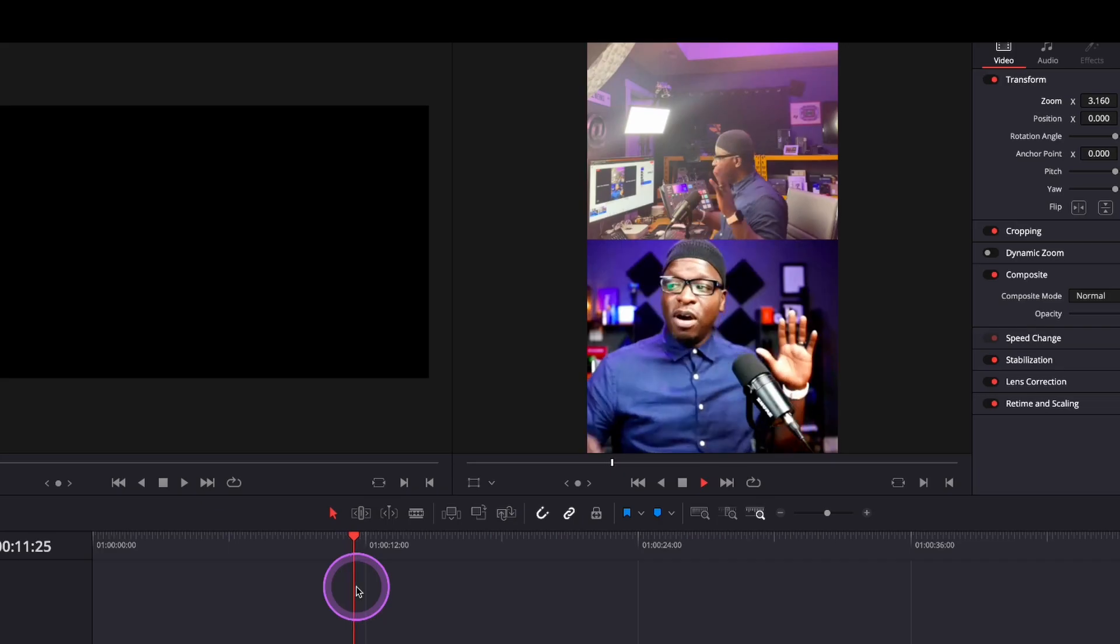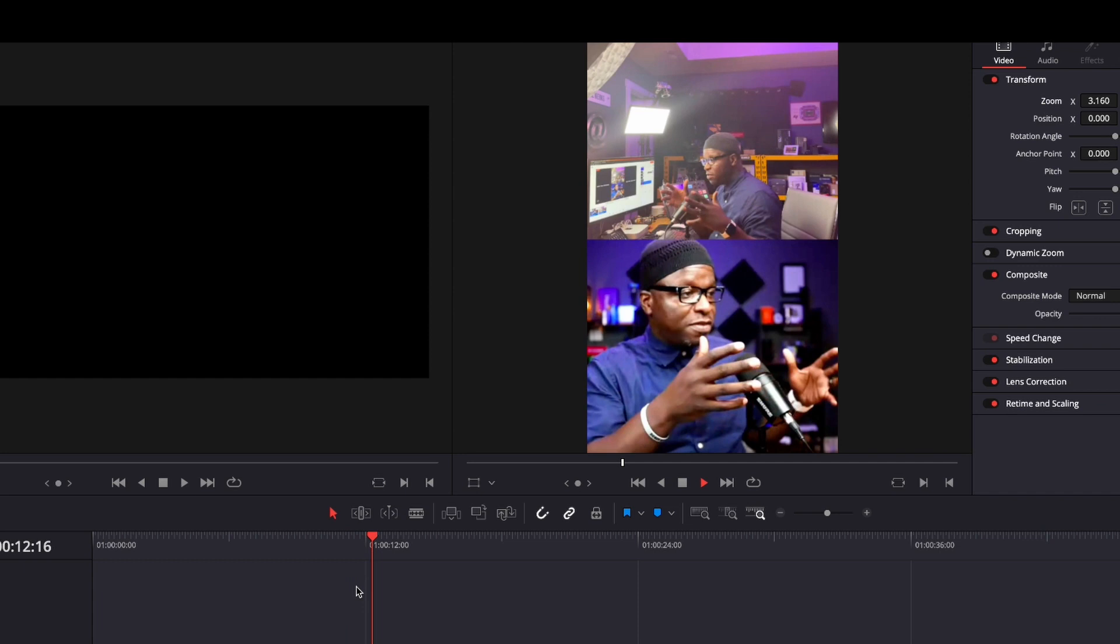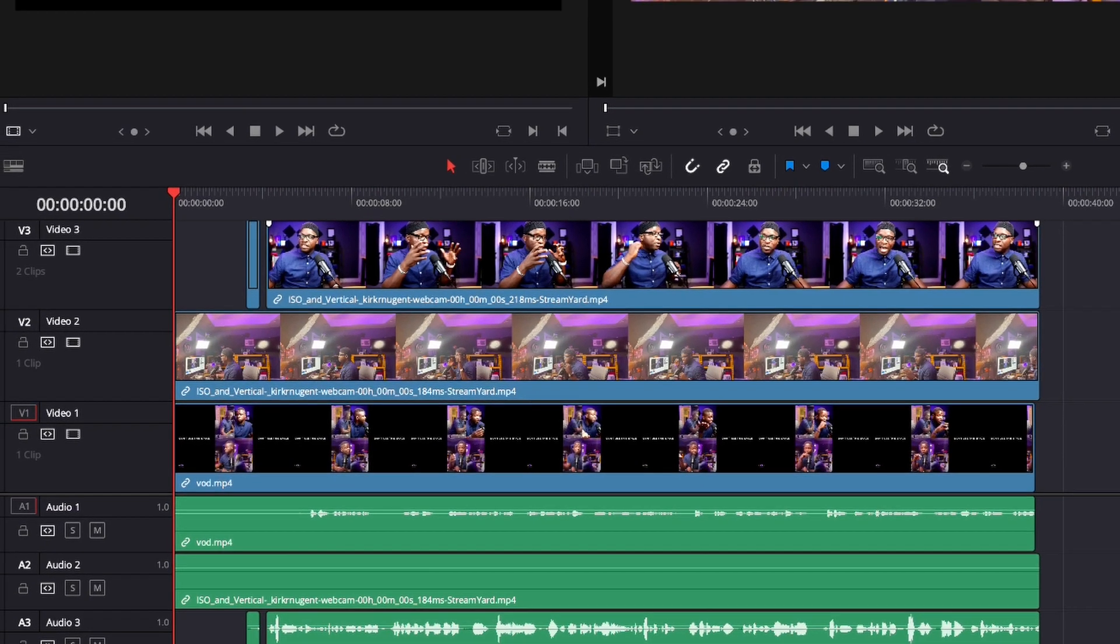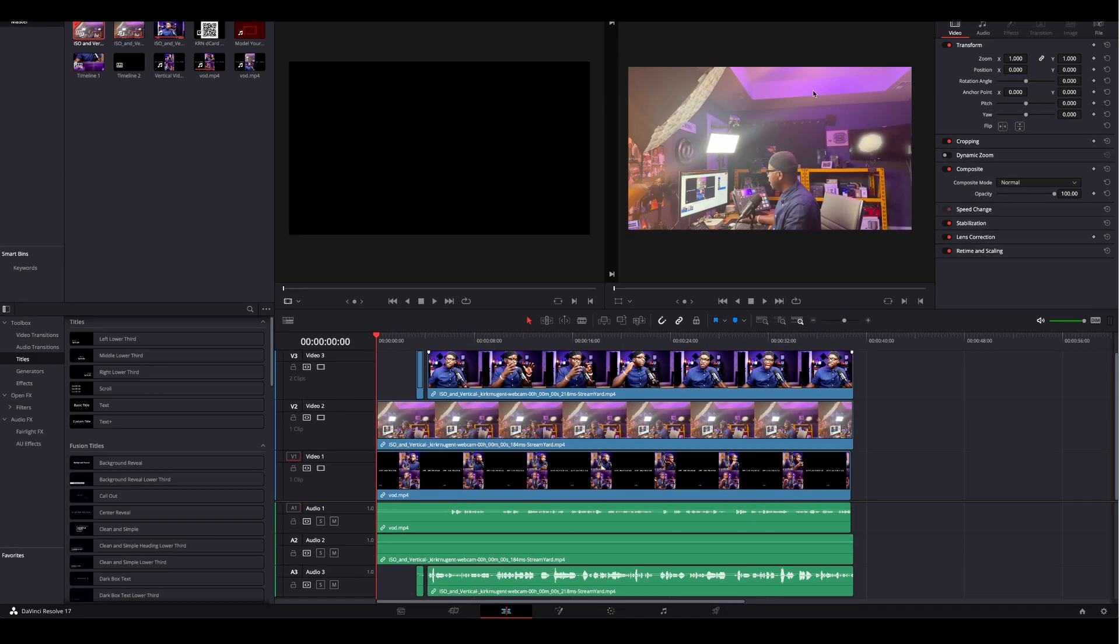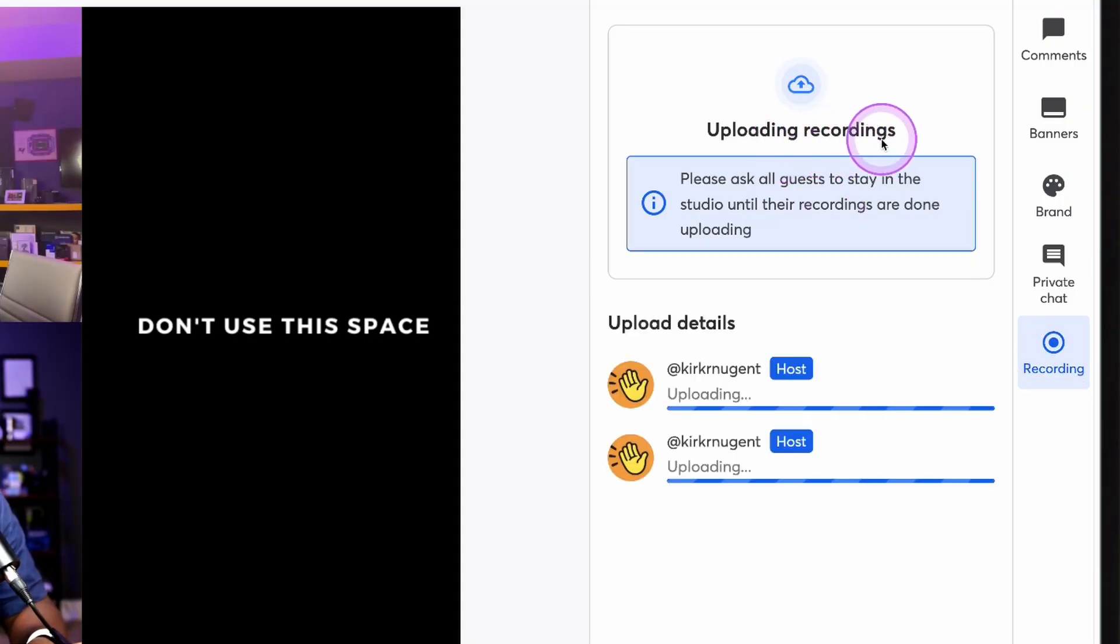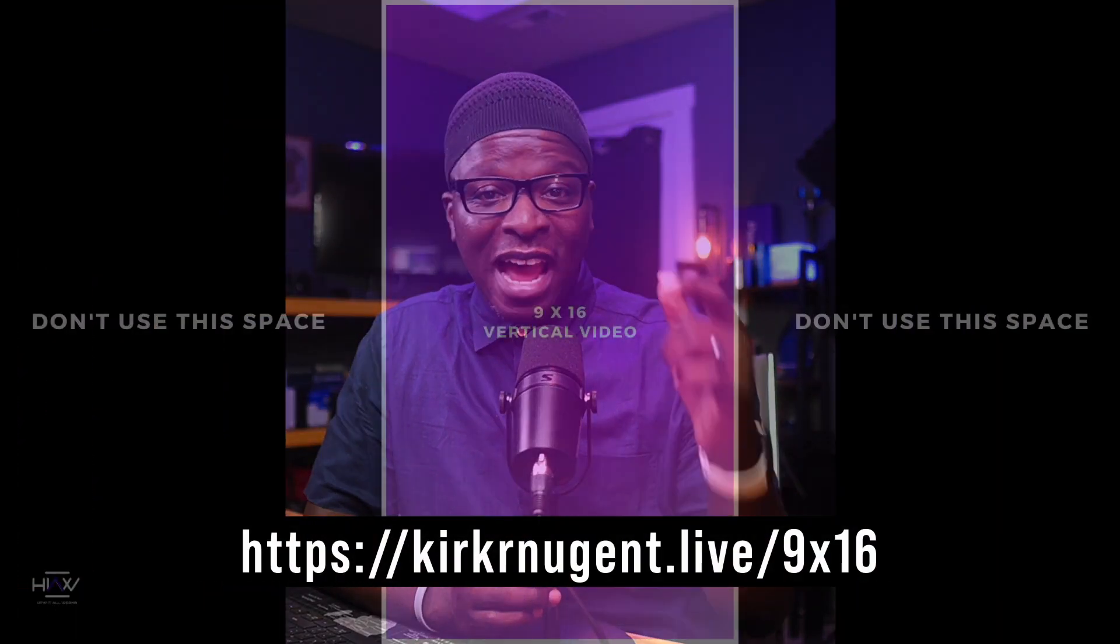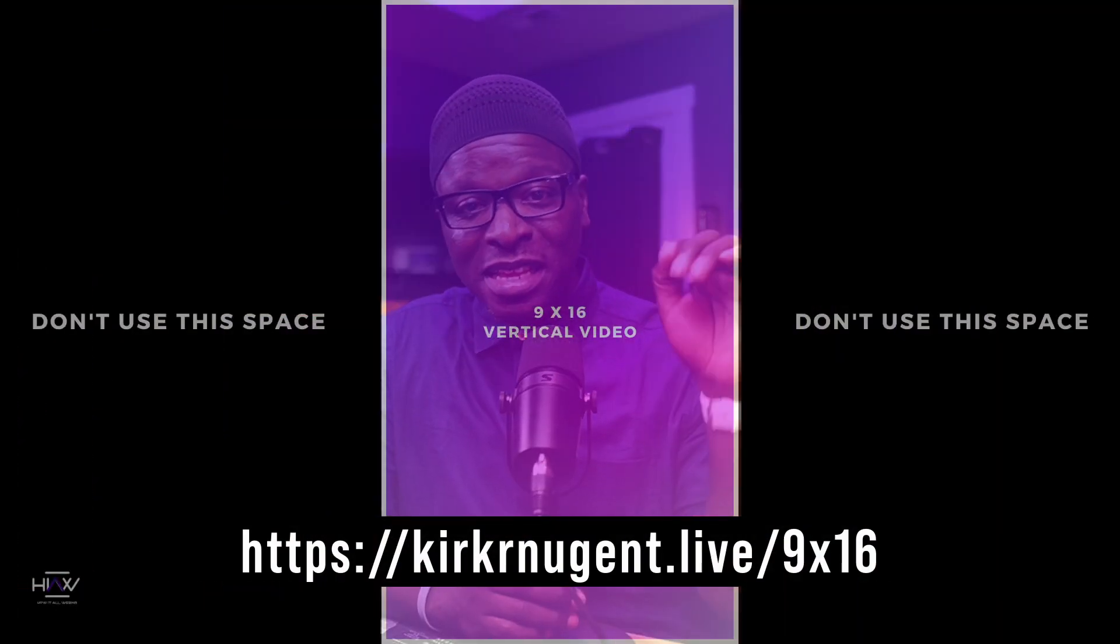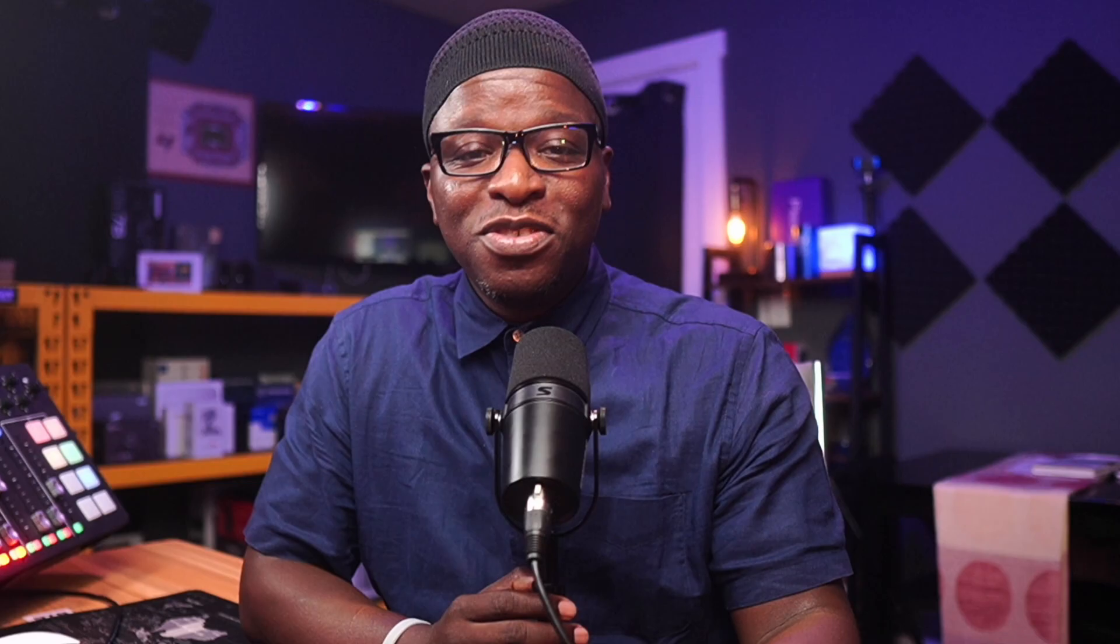Record once and get a vertical video for social and individual video files that are wide to edit any way you like. Be sure if you're doing this with a guest that they stay in the studio to allow for the local video to completely upload. That's critical. This thing was fun, y'all. Stacking features to deliver a different result. We put a link to the 9 by 16 background template in the description. Be sure to grab your free copy today.